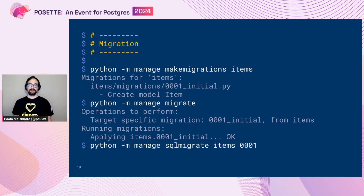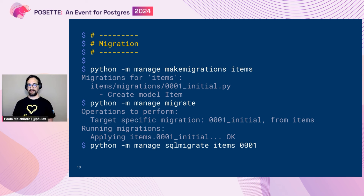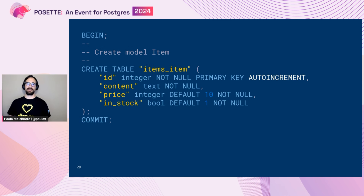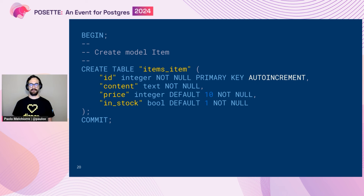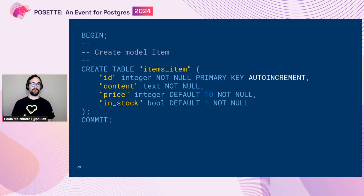After declaring our class, we need to apply all this new information to the database. To do that, we use the makemigrations command in Django and apply the migration with a similar command. To see what Django is performing for us, we can use the sqlmigrate command and inspect the migration file. This is the SQL code that the Django ORM creates and applies to the database — in this case for SQLite, the default database for a new Django project. As you can see, we have all the columns for the fields we declared, with their type and default, plus a primary key that Django creates automatically.